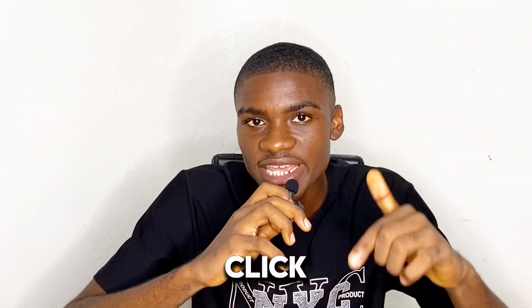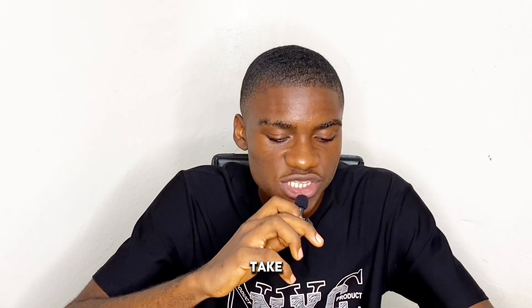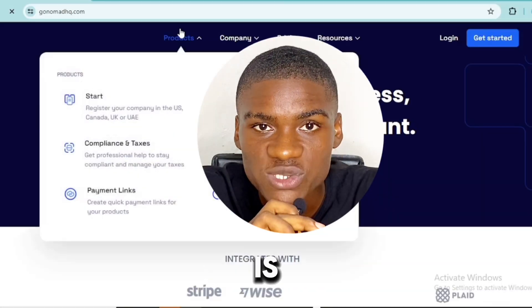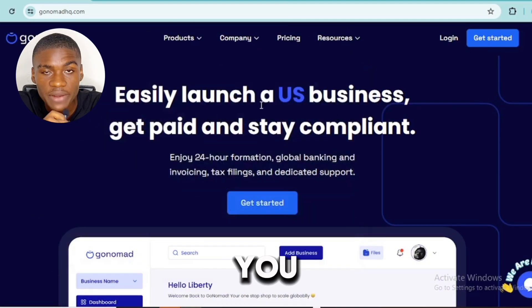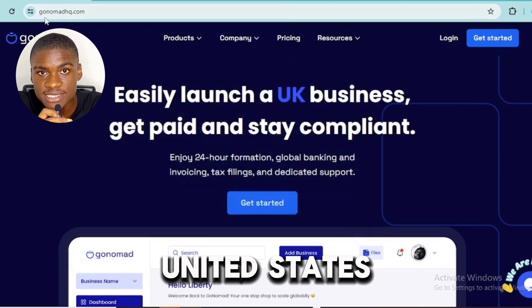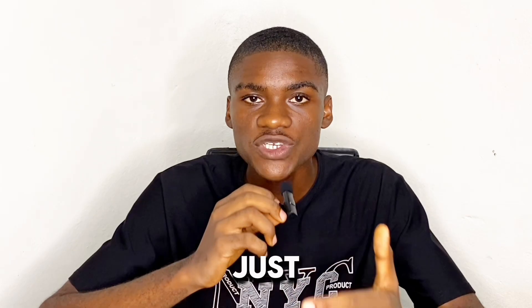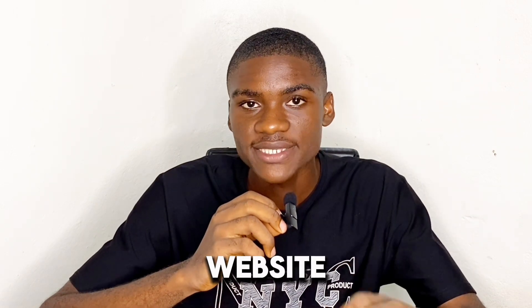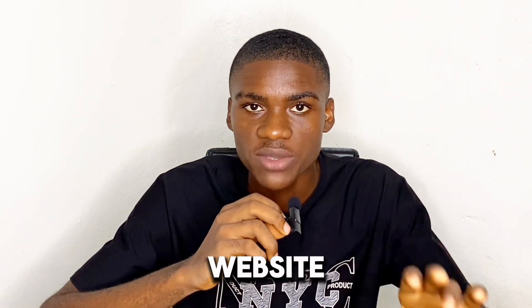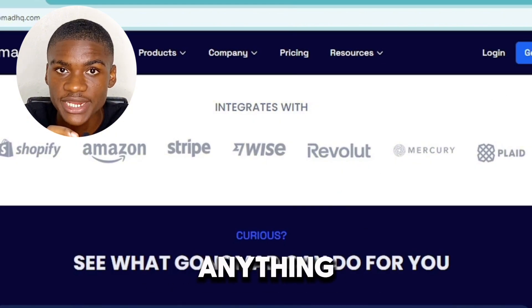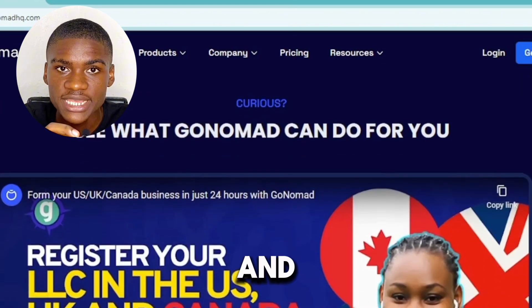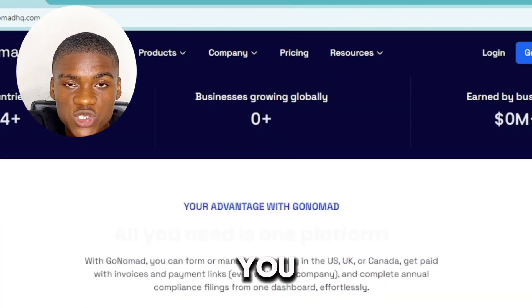To get a verified Revolut account, click the first link in the description of this video. It's going to take you to a website called GoNomadHQ.com. With this website you can register your business in the United States, Canada, and the UK. You just need to register your company from this website and also purchase your ITIN from this website, then you get your Revolut account seamlessly — it's going to be created for you and given to you.